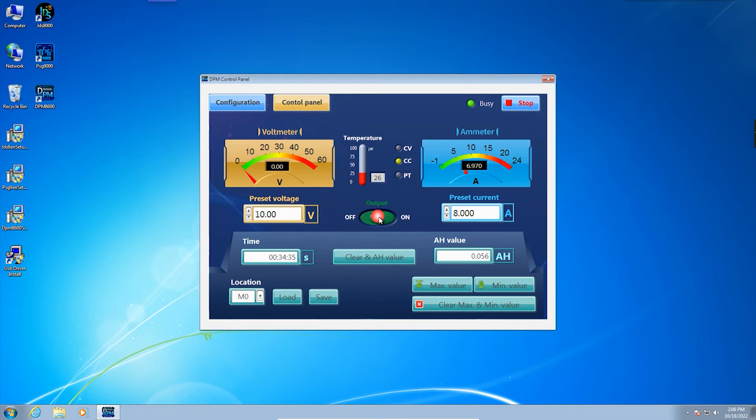Click the output switch. The instrument will output in constant current state.